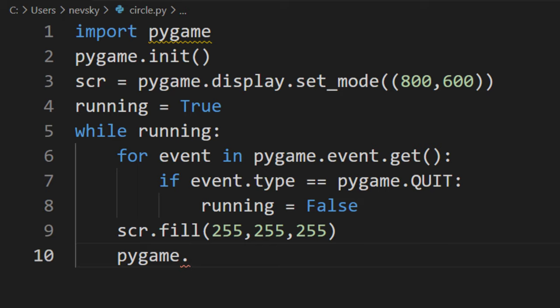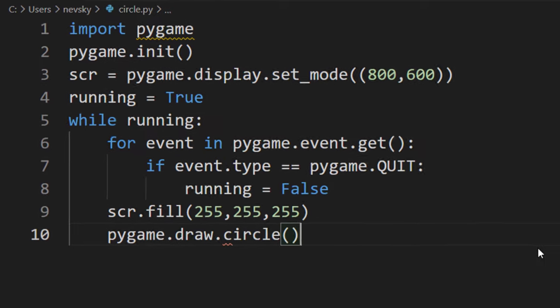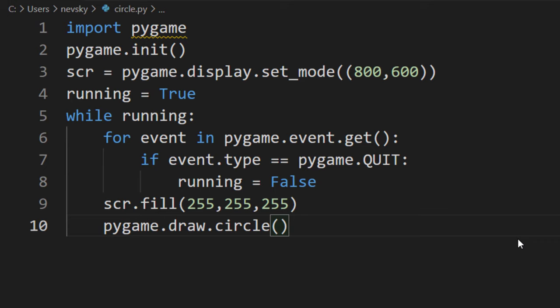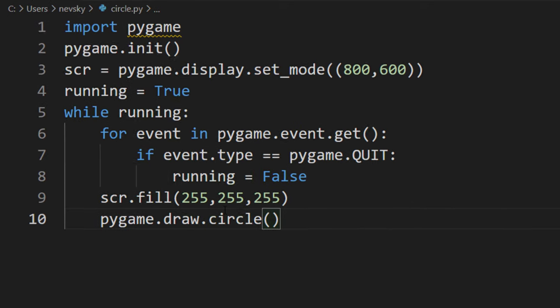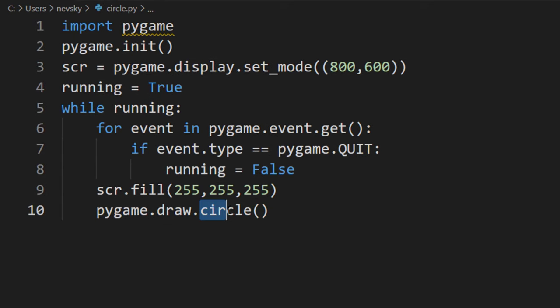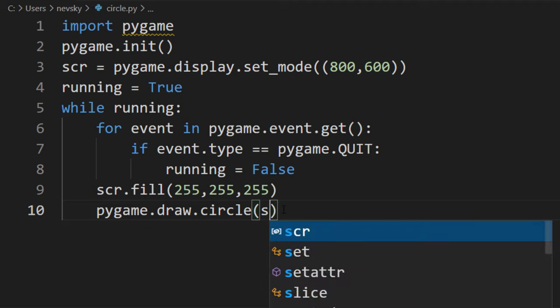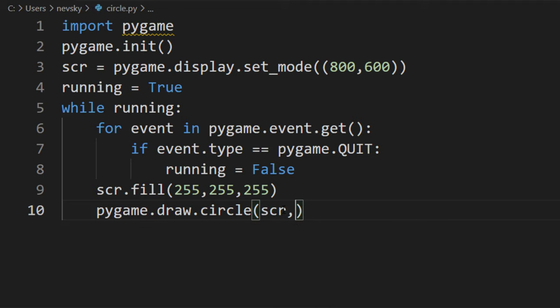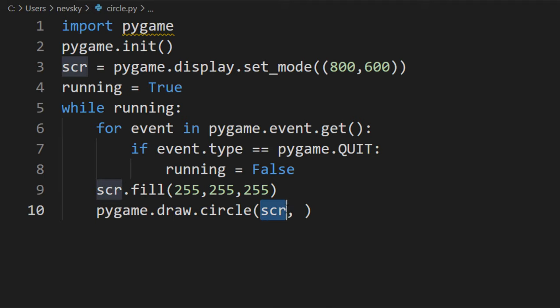So I'm going to say pygame.draw.circle. We're calling this circle function from this draw module, and we're going to provide four arguments. First argument is going to be where we want to draw this circle. We want to draw our circle on this display.